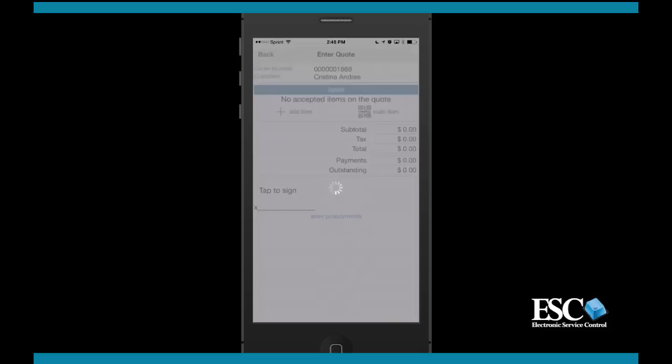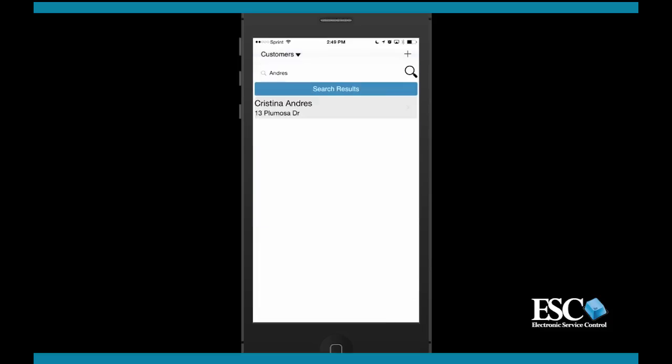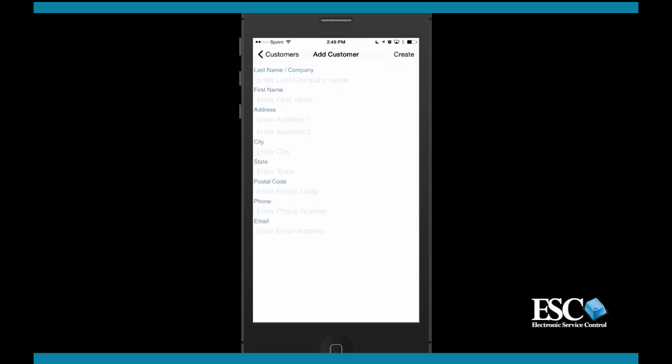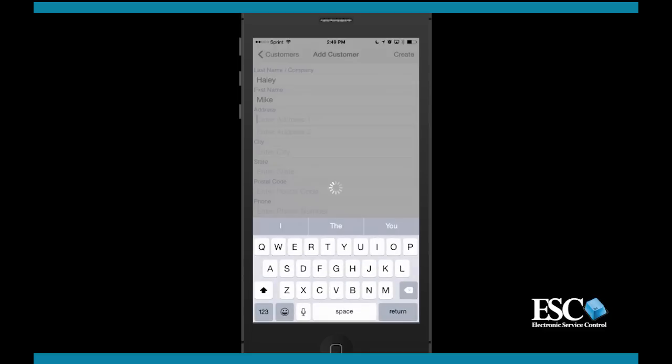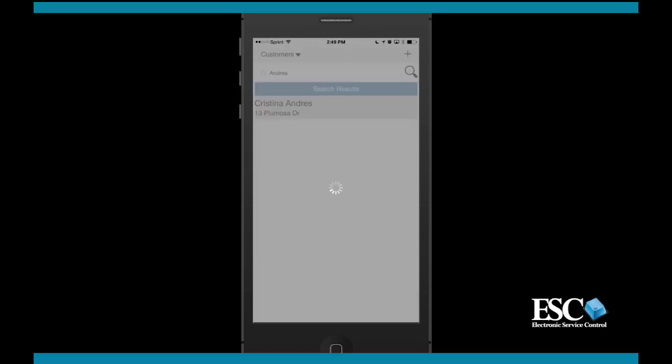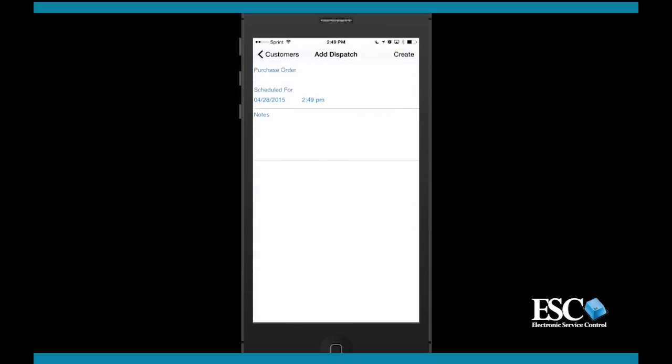Now that we've found our existing customer, let's go ahead and create a new customer. Click the plus sign on the customer search screen to add the new customer. Simply fill in their name, address, and contact information. Now tap the create customer button. From here you can immediately schedule a dispatch or create a quote for the customer.